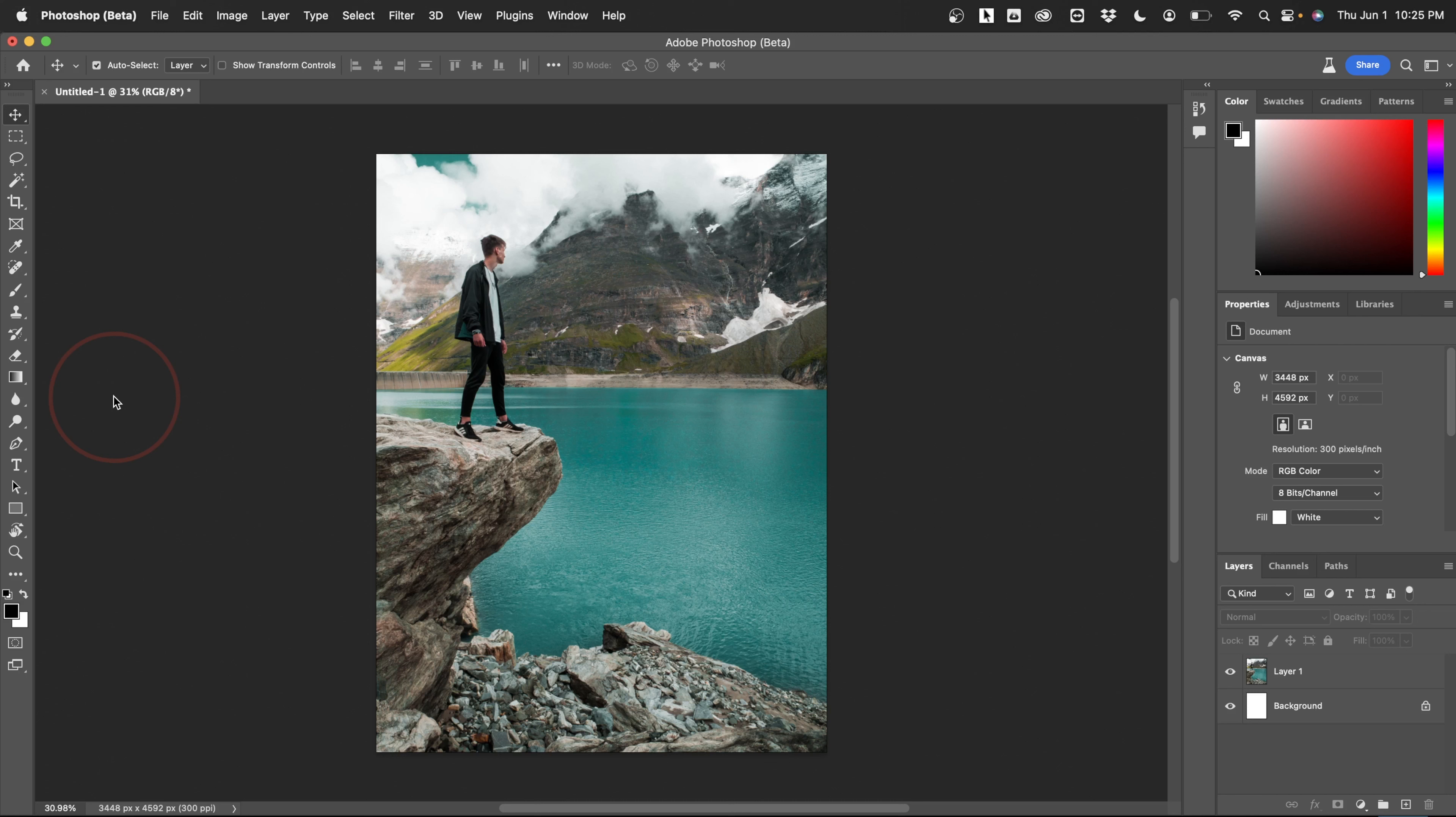I have this photo here of a guy standing on a cliff, but it's in portrait and I want it to be landscape. I could just adjust my canvas size and then scale the image up, but I want to have a bigger picture and keep him small still.